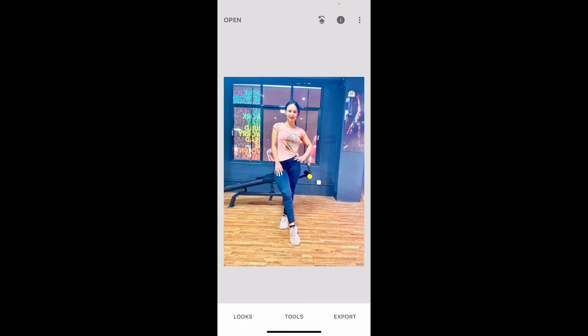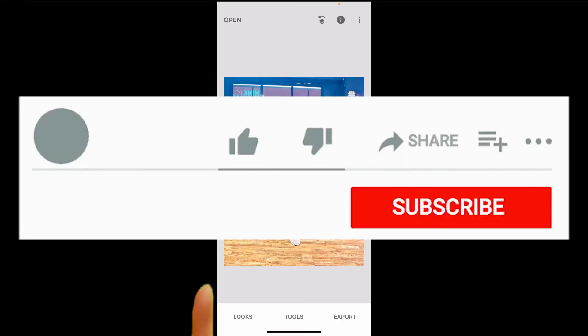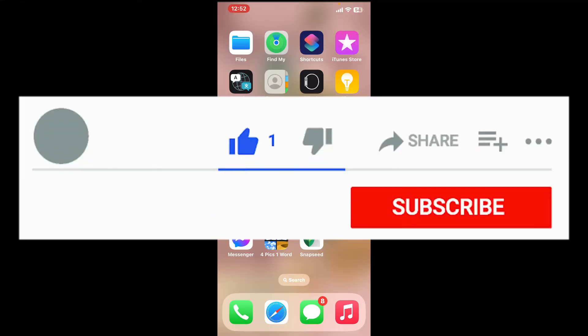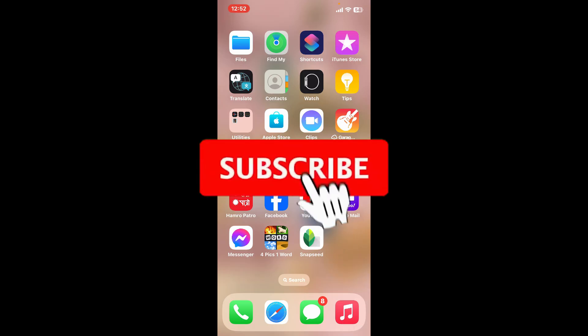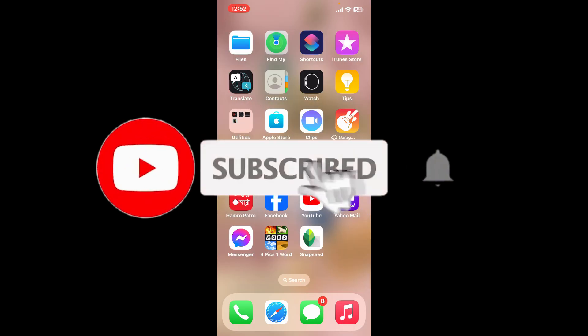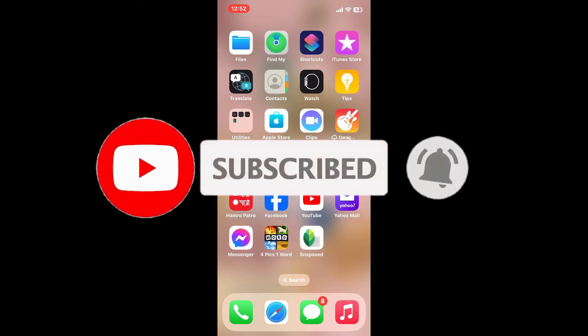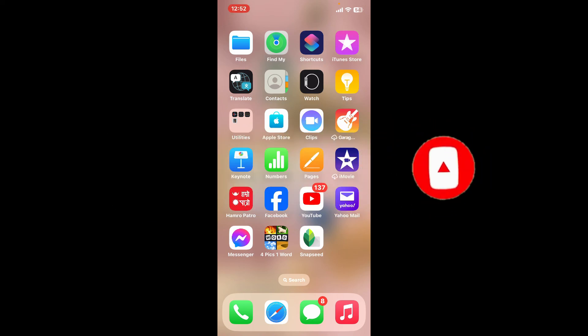If you found the tutorial to be helpful, go ahead and give us a thumbs up. Don't forget to subscribe to the channel by hitting the subscribe button. Press the bell icon so that you'll never miss another upcoming upload from us.